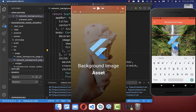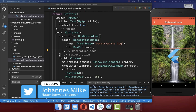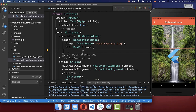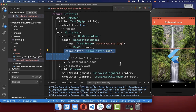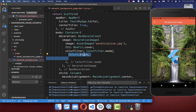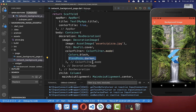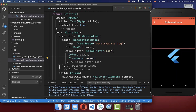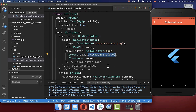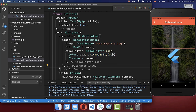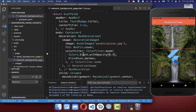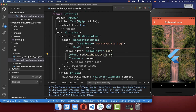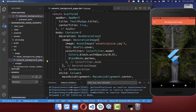Next, we want to darken our background image. Go to the decoration image and use the colorFilter property, setting the color to black and the blend mode to darken. After a hot reload the image turns black. To show more of the image, give it an opacity — for example 60. Reducing the opacity reveals more of the image. You can also use other colors, for example red, to apply a colored tint on top of the image.